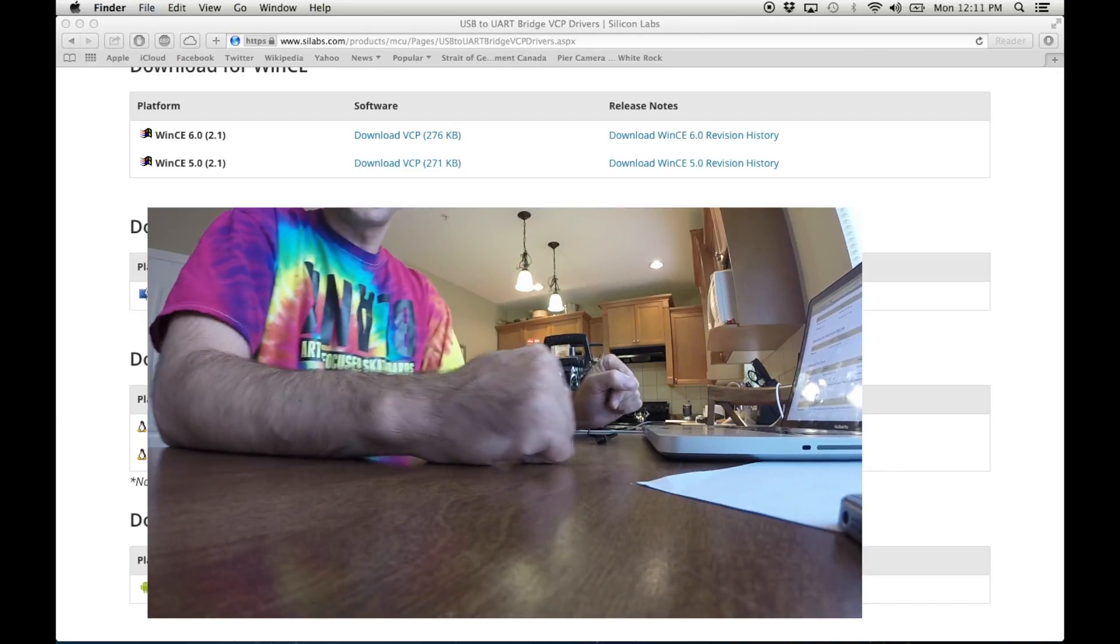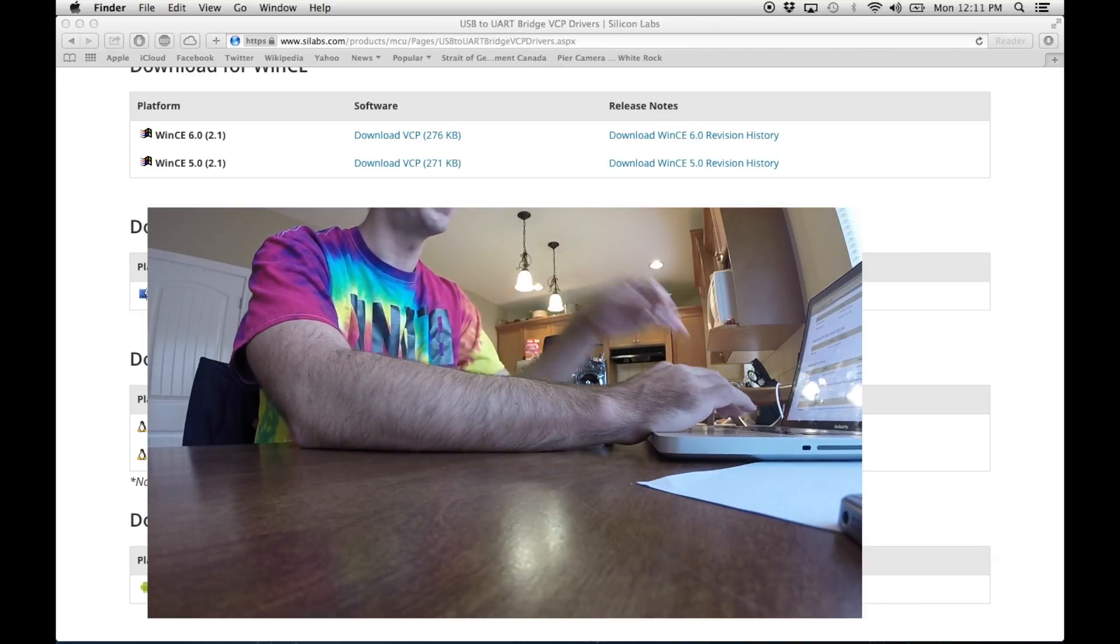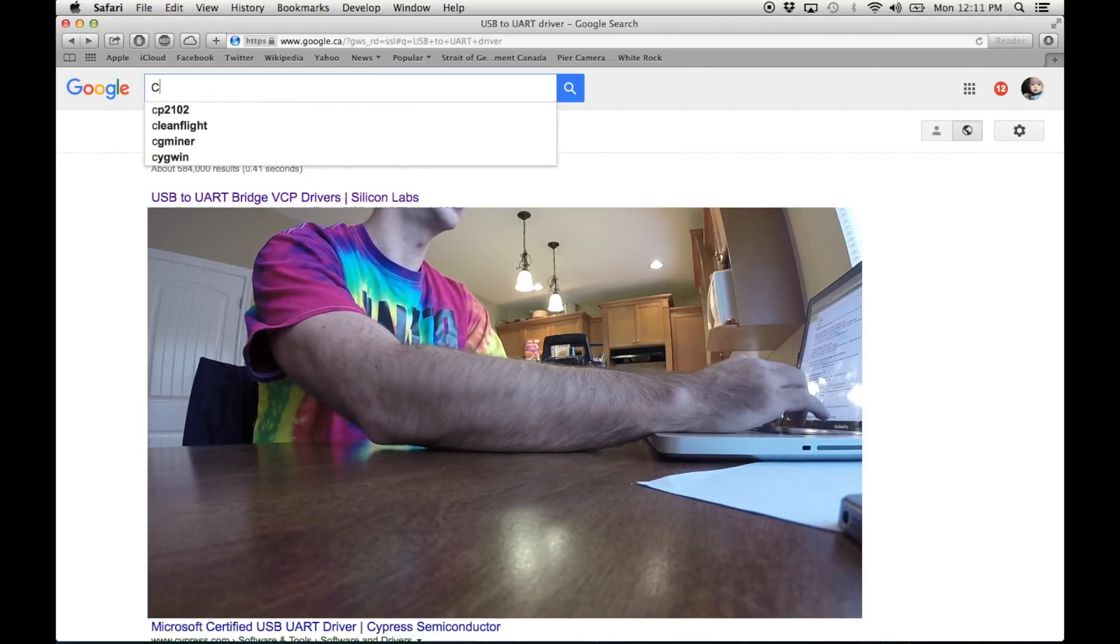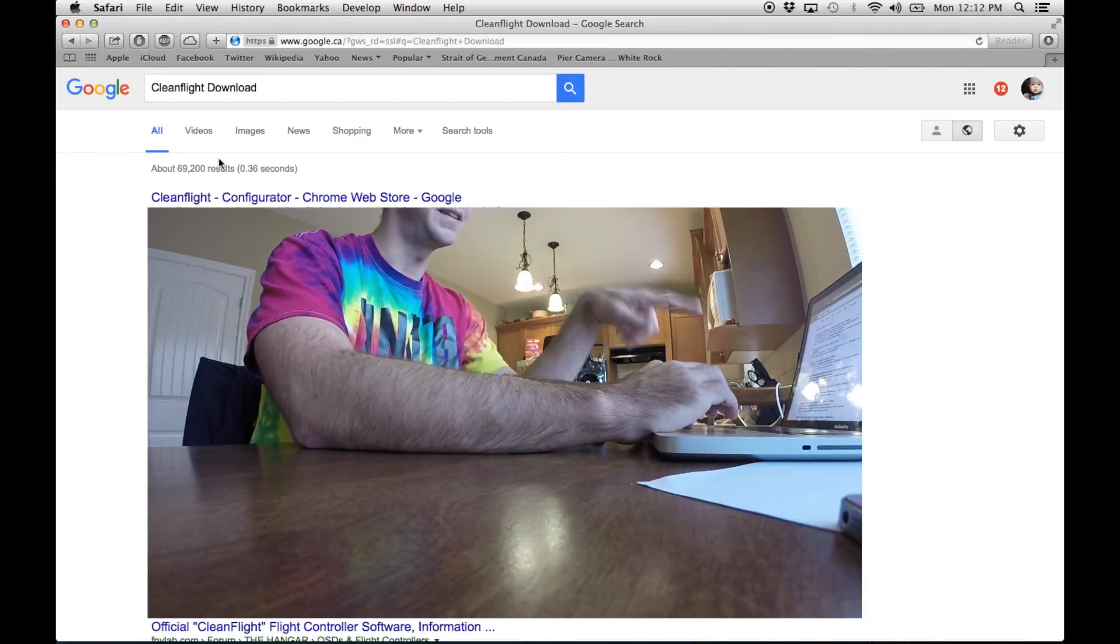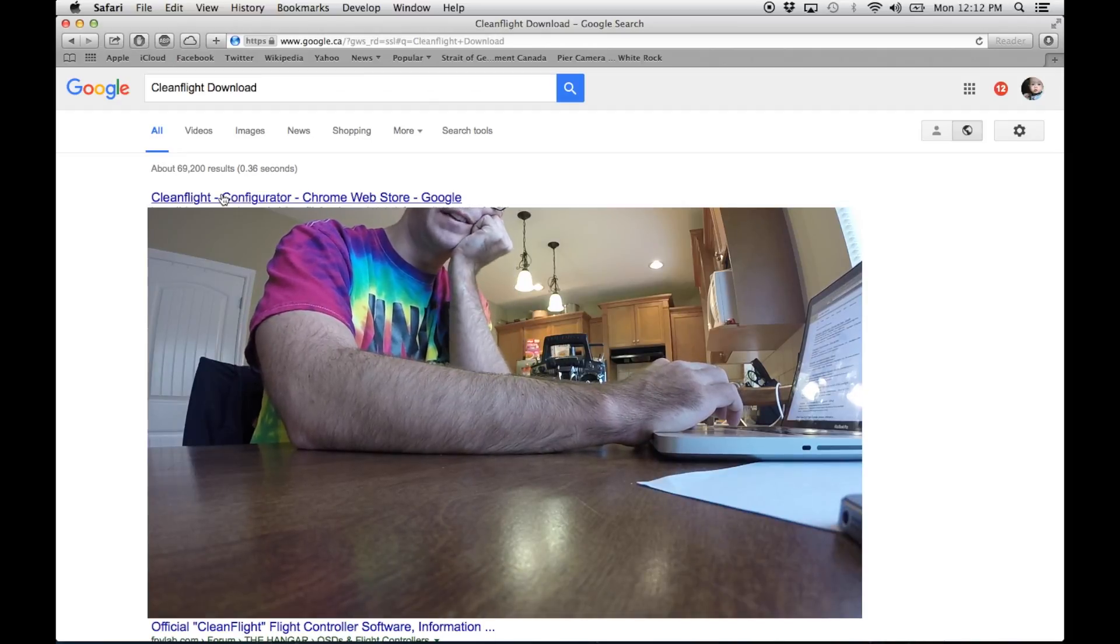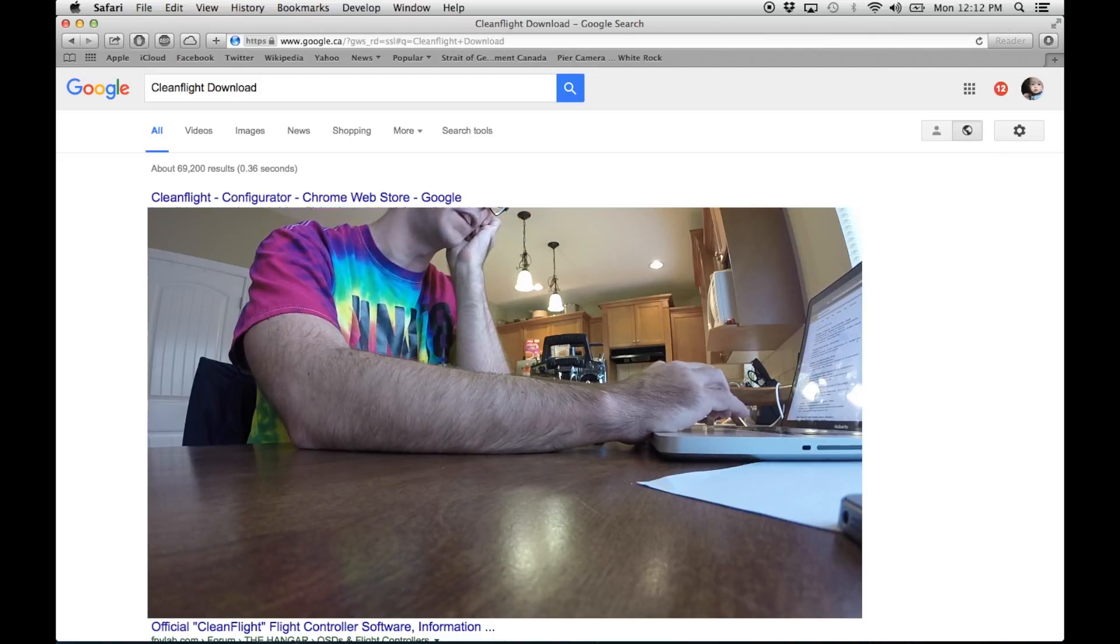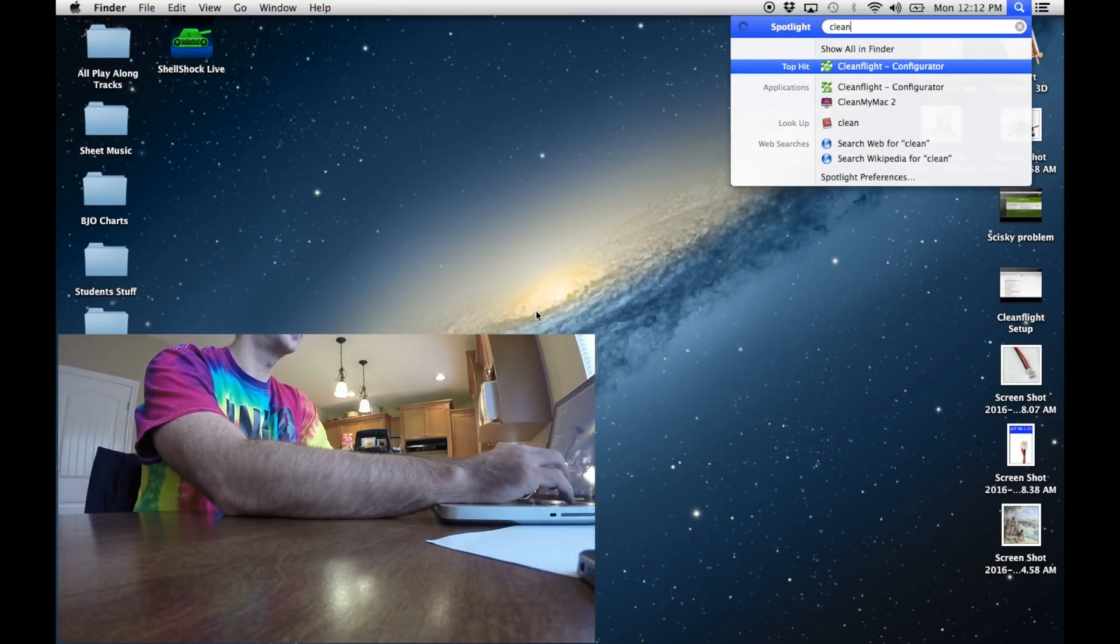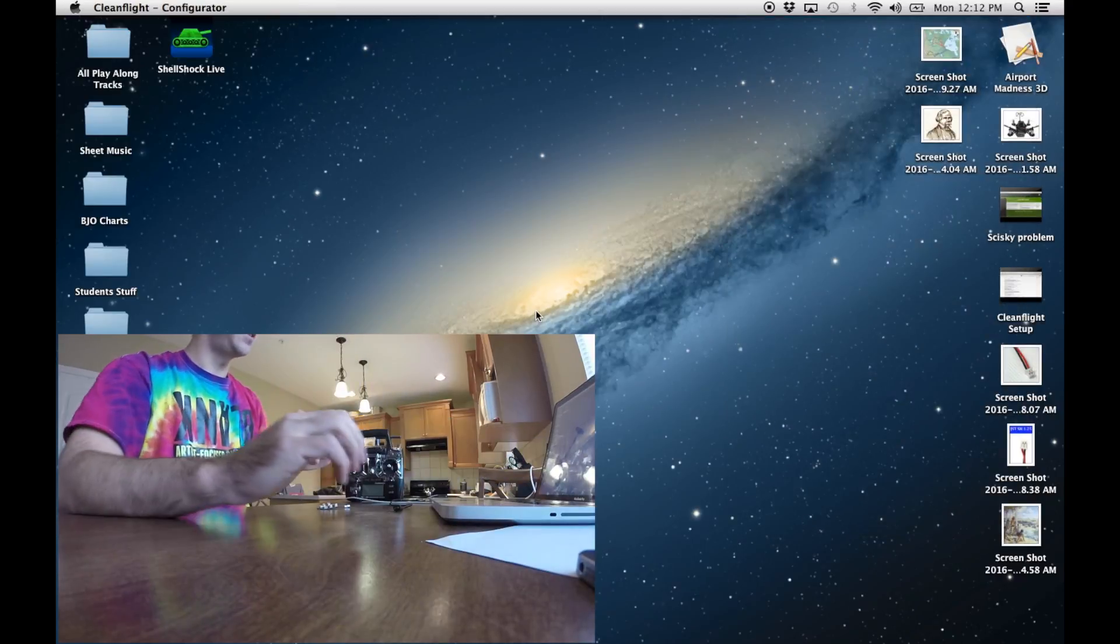Now I'm not going to walk you through downloading CleanFlight, but you can go through Google and search CleanFlight download. You'll need Chrome Google Chrome, and you can download the CleanFlight configurator within that. You shouldn't have any trouble, there's lots of videos on that, but download CleanFlight, get her going.